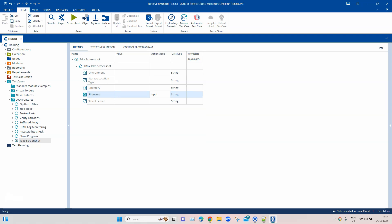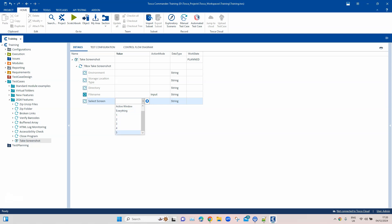Then we have 'File Name' — this is the file name of the screenshot; you don't need to include the extension. Then we have 'Select Screen', which also has different options: active monitor, active window, and everything. If you are connected to different monitors, you can choose the active monitor or select a specific monitor by number. If you want to capture everything at once, you can choose 'everything'.